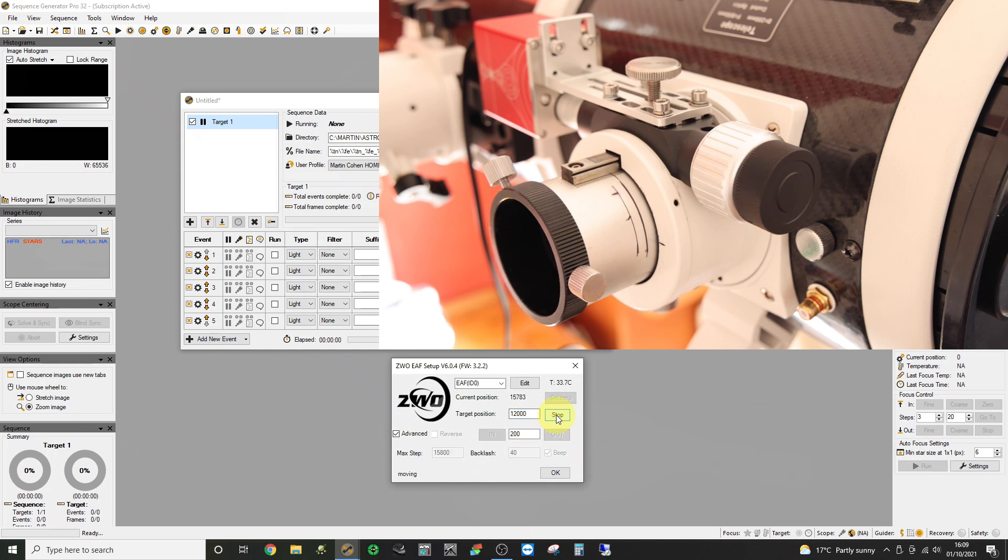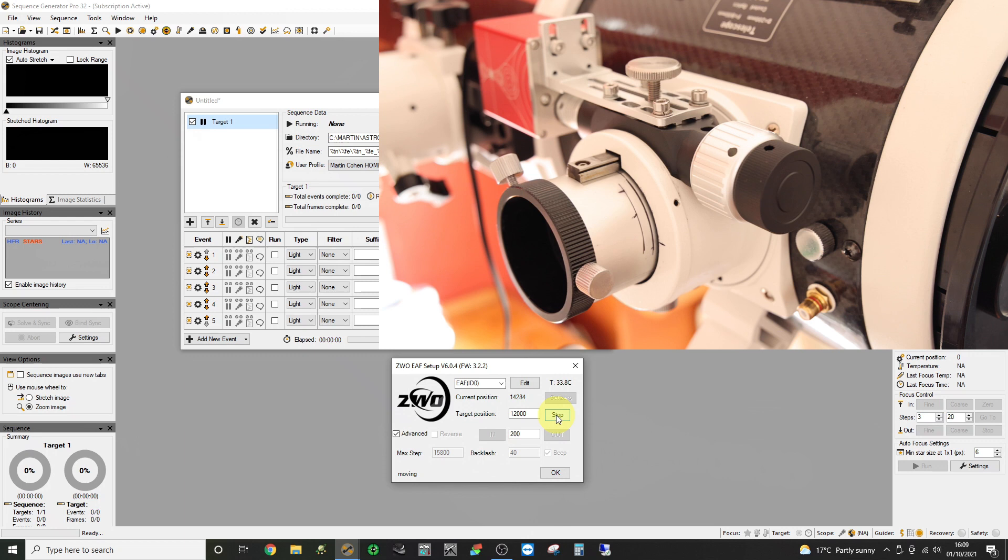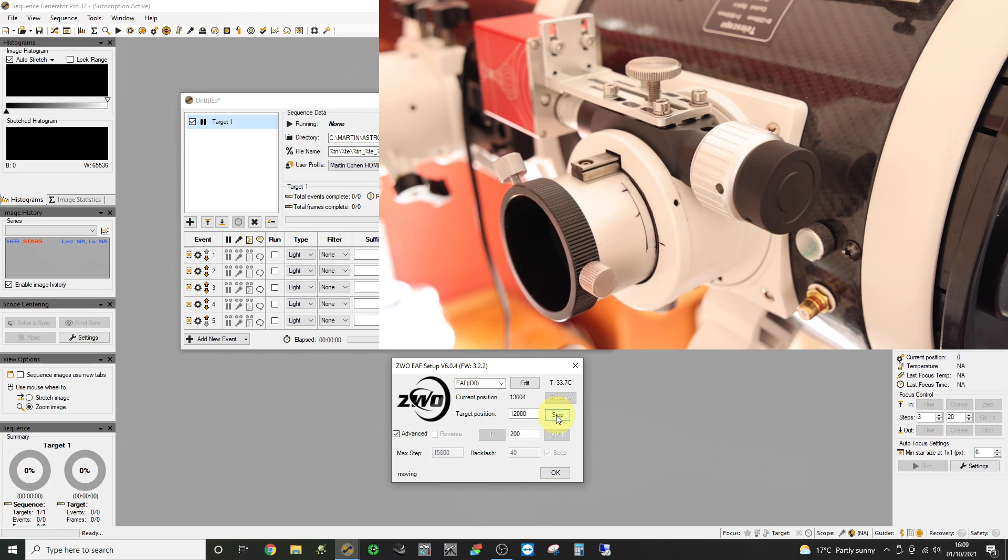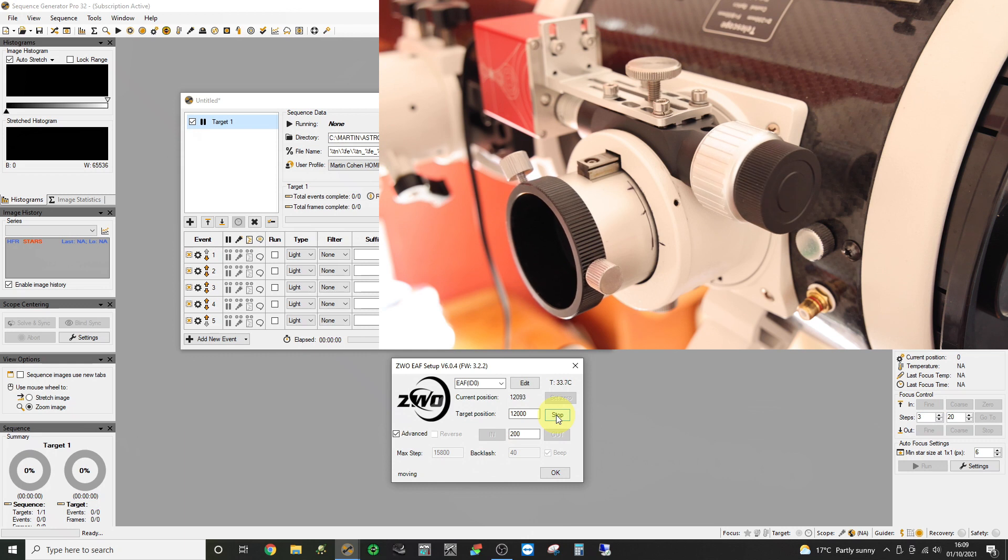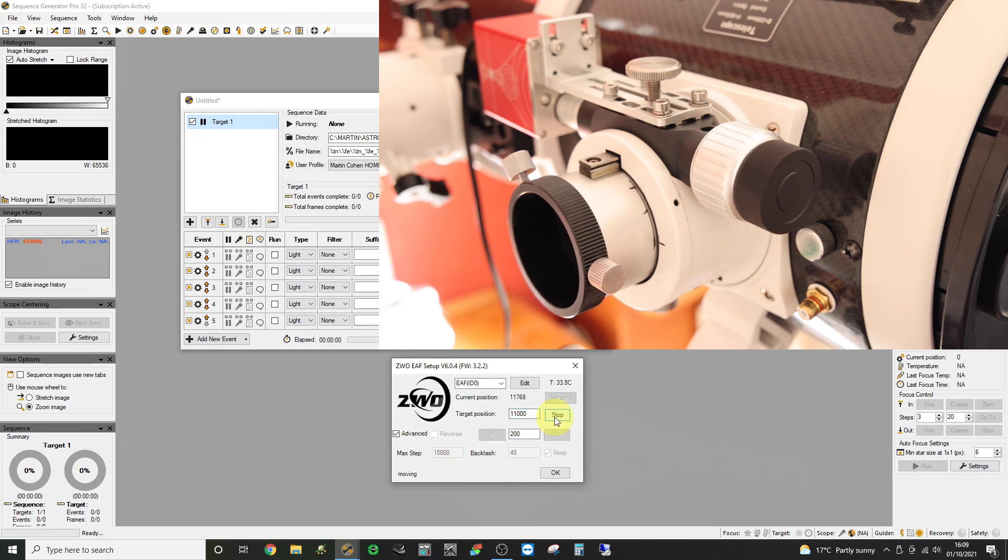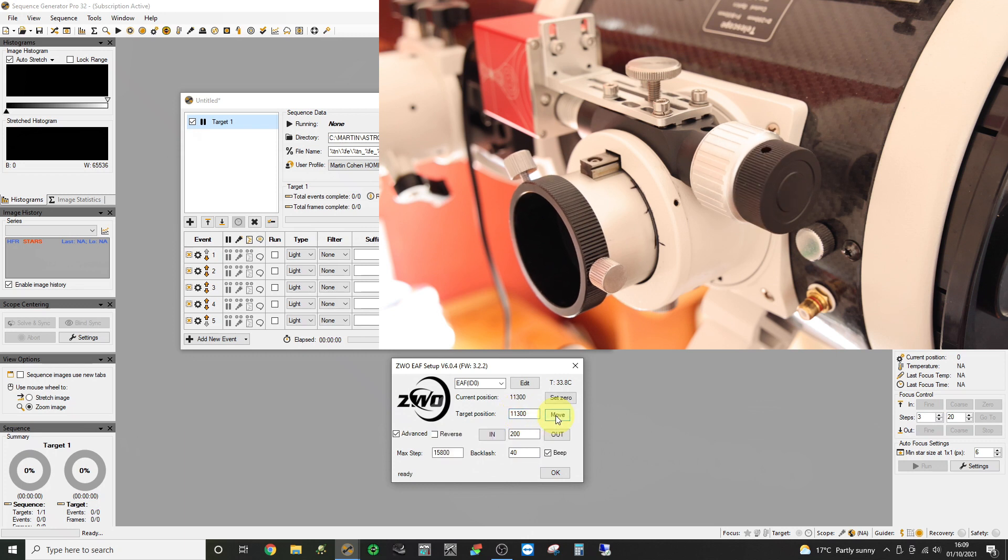Now we can work out roughly where the correct focus position is depending on your setup. And that's a useful number to put into the move box just to the left of the move button and help you find rough focus the first time you're there.